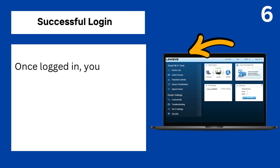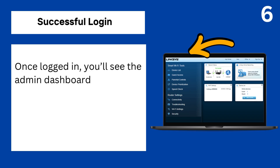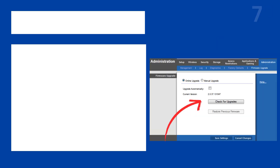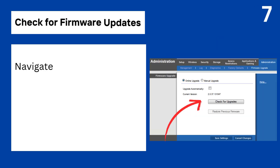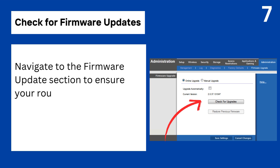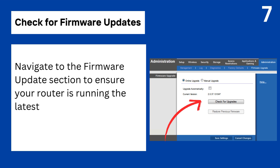Step 6: Successful login. Once logged in, you'll see the admin dashboard where you can manage the router settings. Step 7: Check for firmware updates. Navigate to the firmware updates section to ensure your router is running the latest software.